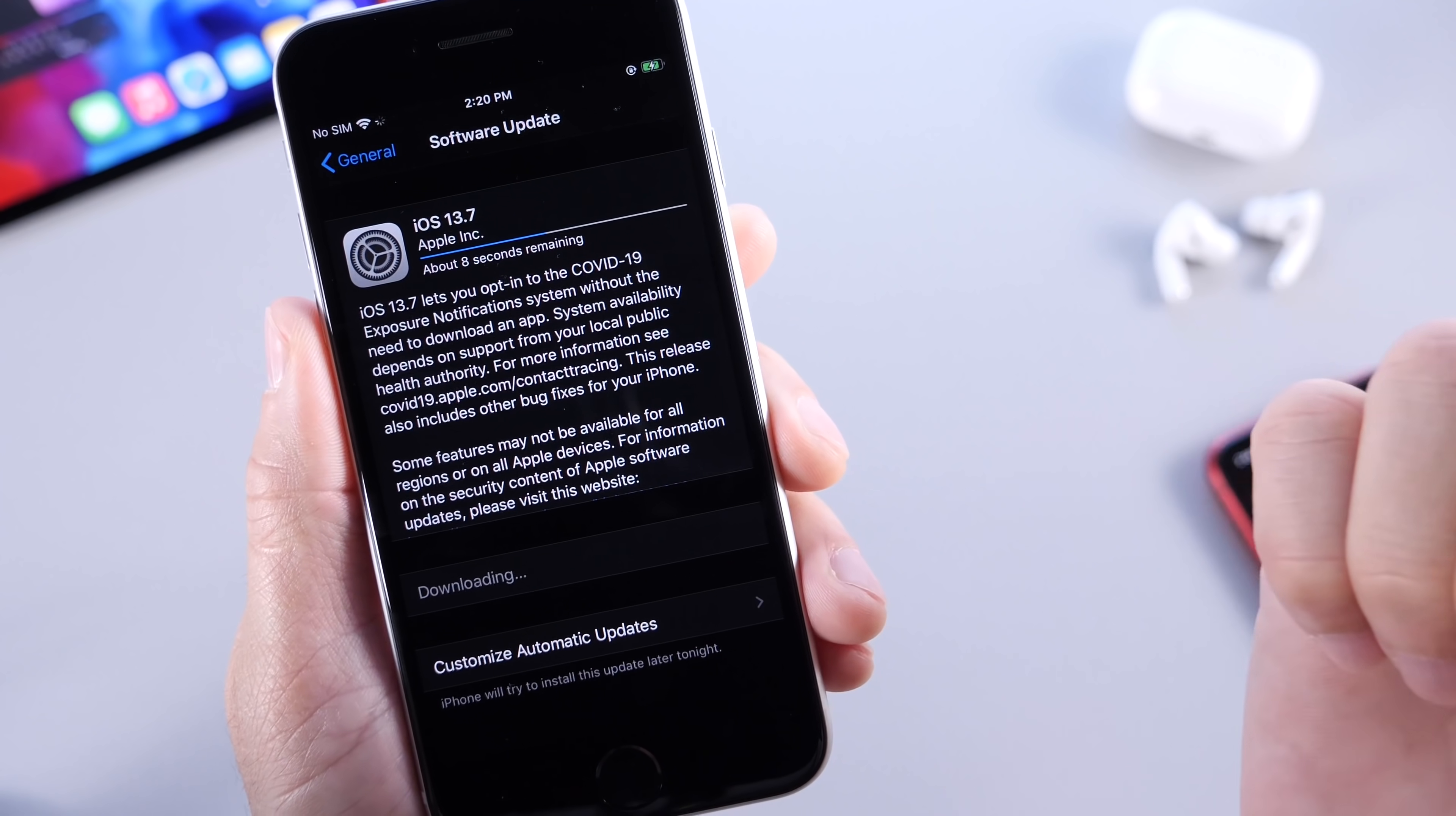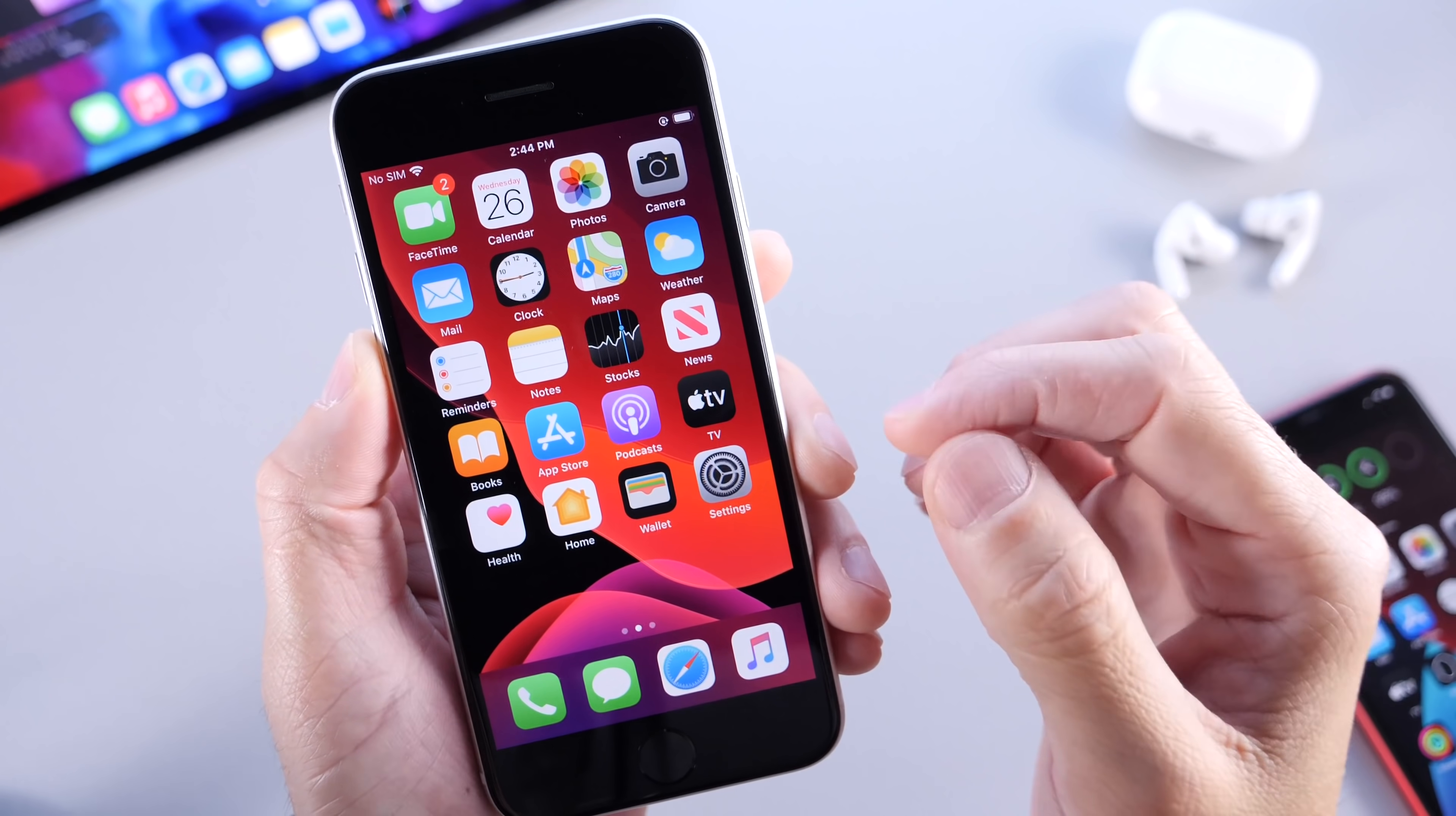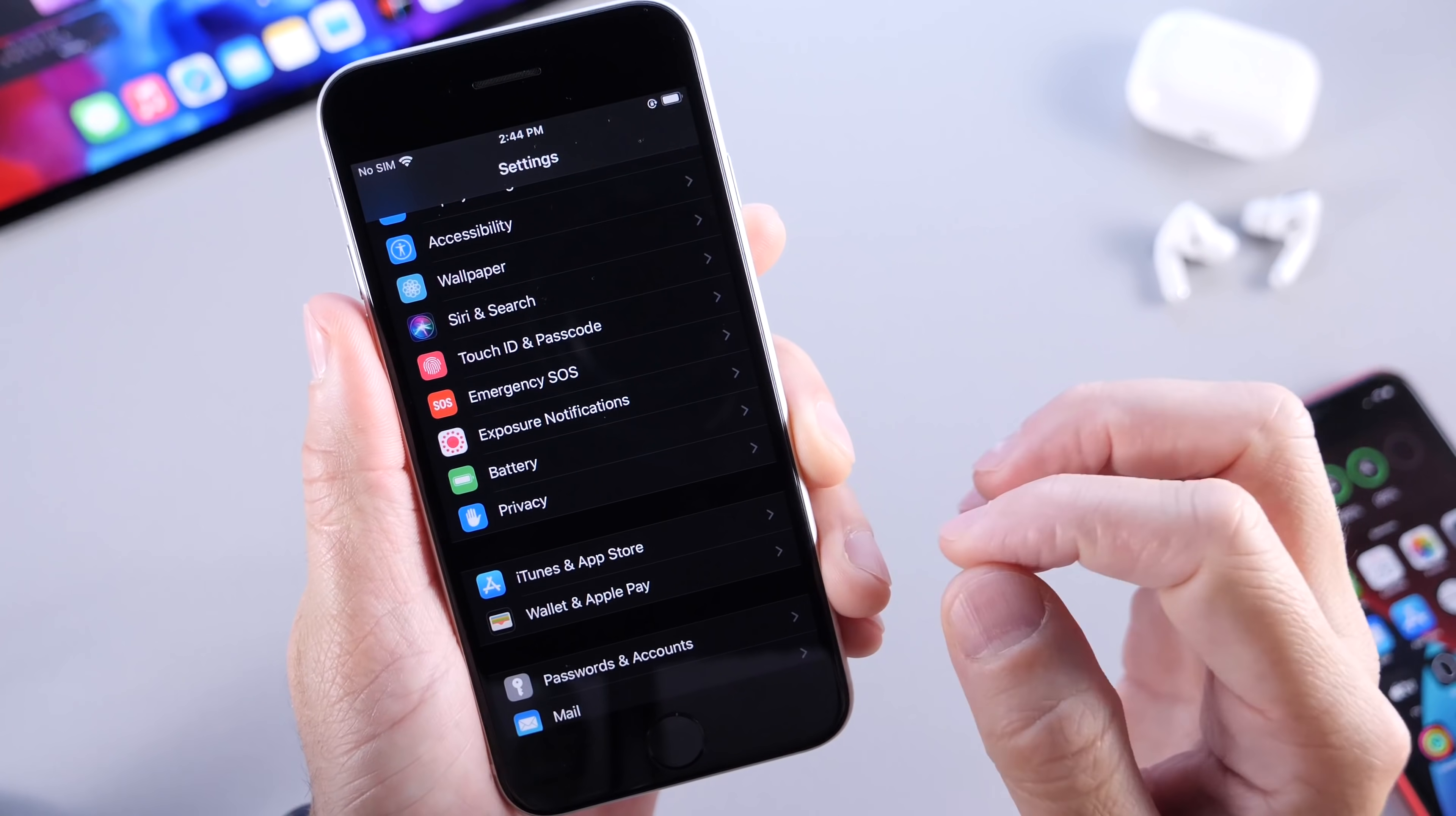It lets you opt-in to the COVID-19 exposure notification system without the need to download an application. This release also includes bug fixes. So, I'm going to be digging around the software. I'm going to test the software thoroughly to see if there's any additional improvements in regards to battery with this software. There are some bug fixes. We may not ever know what those bug fixes are, but definitely the software is quite interesting.